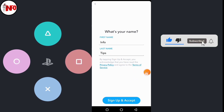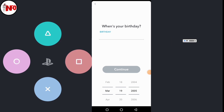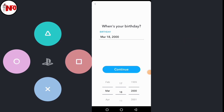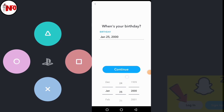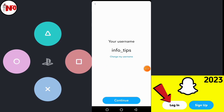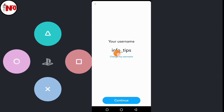The next step is to select your date of birth. I select mine. Click on Continue. Here you can see your username — this is important. You can write it into the page.